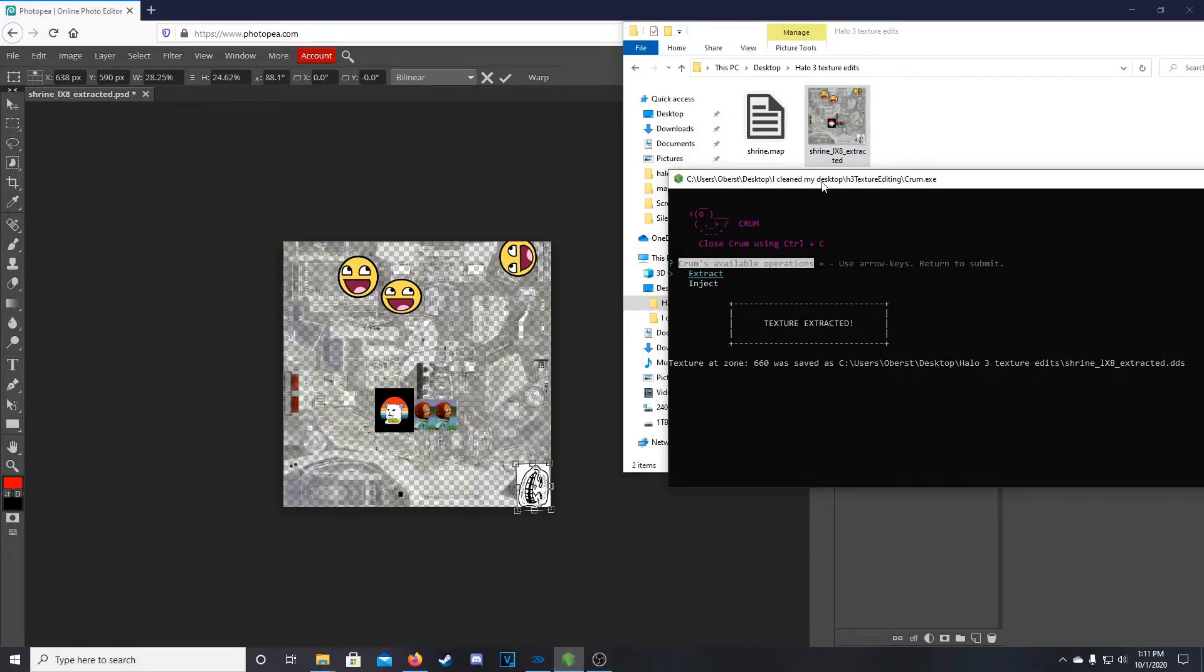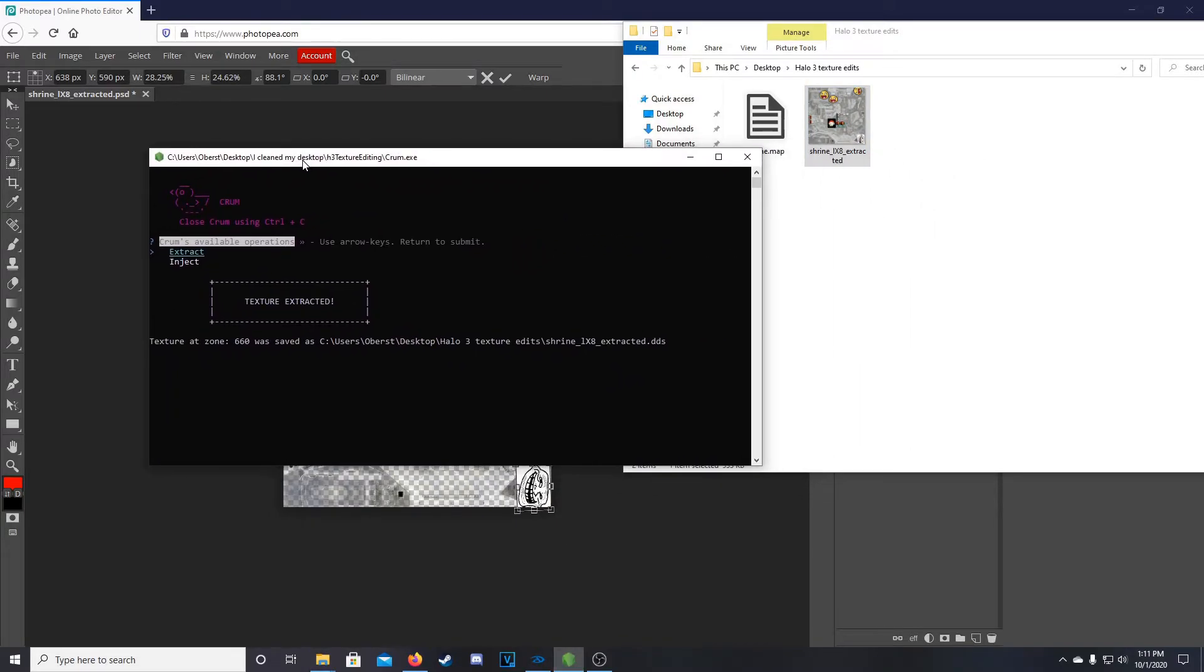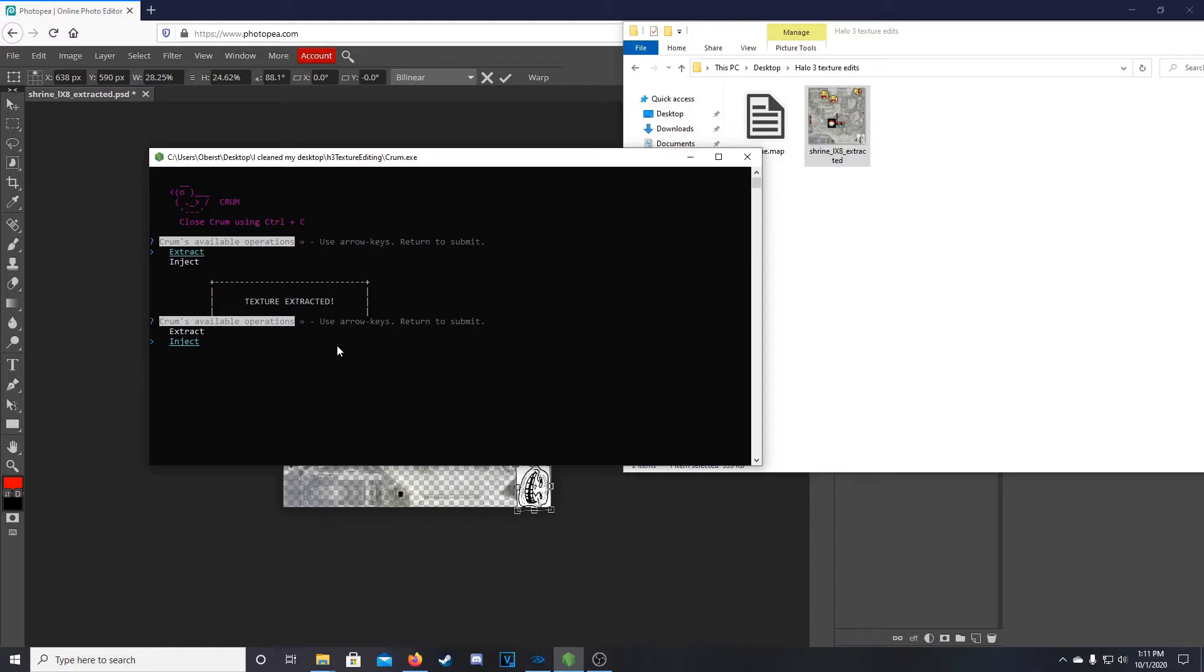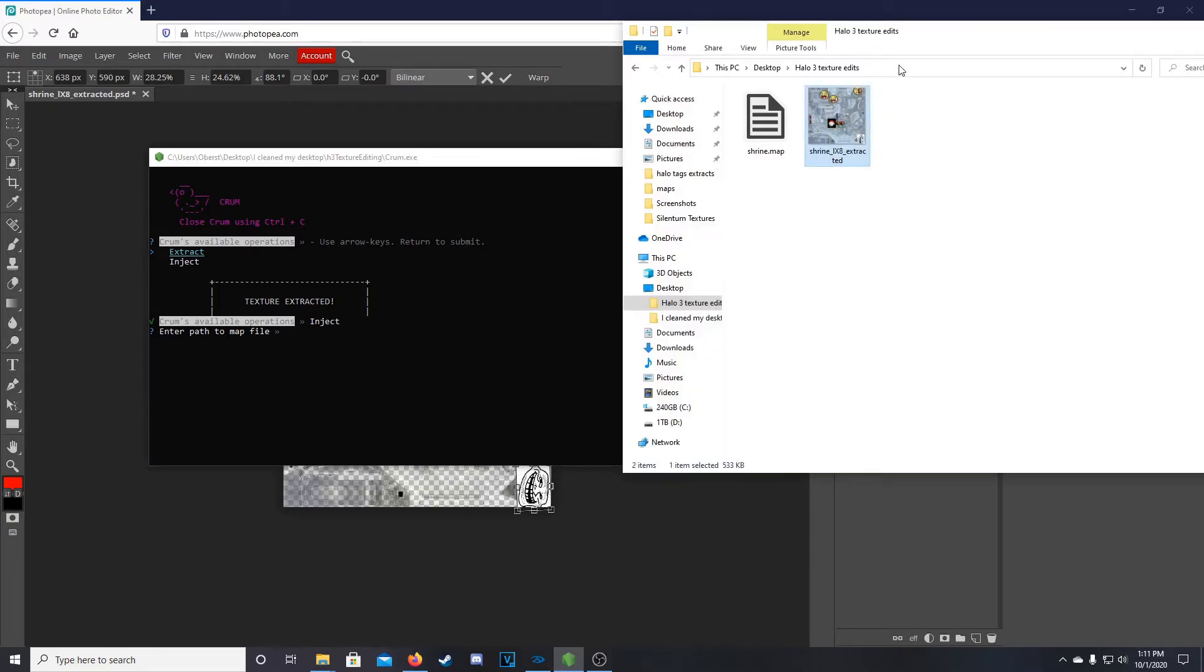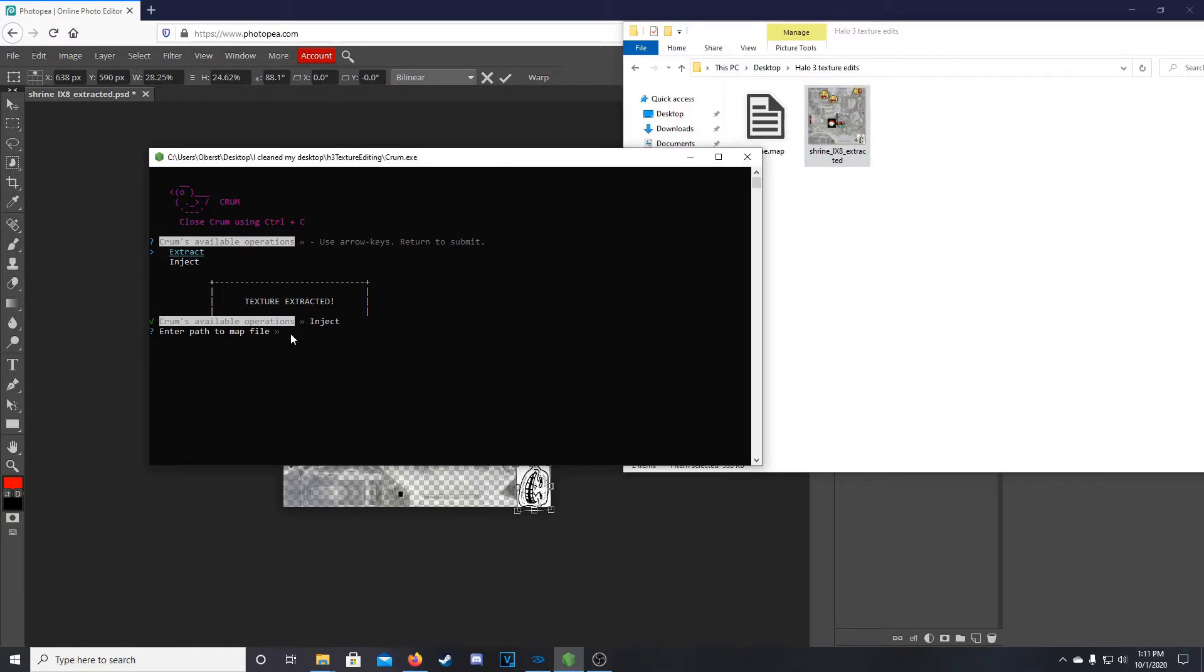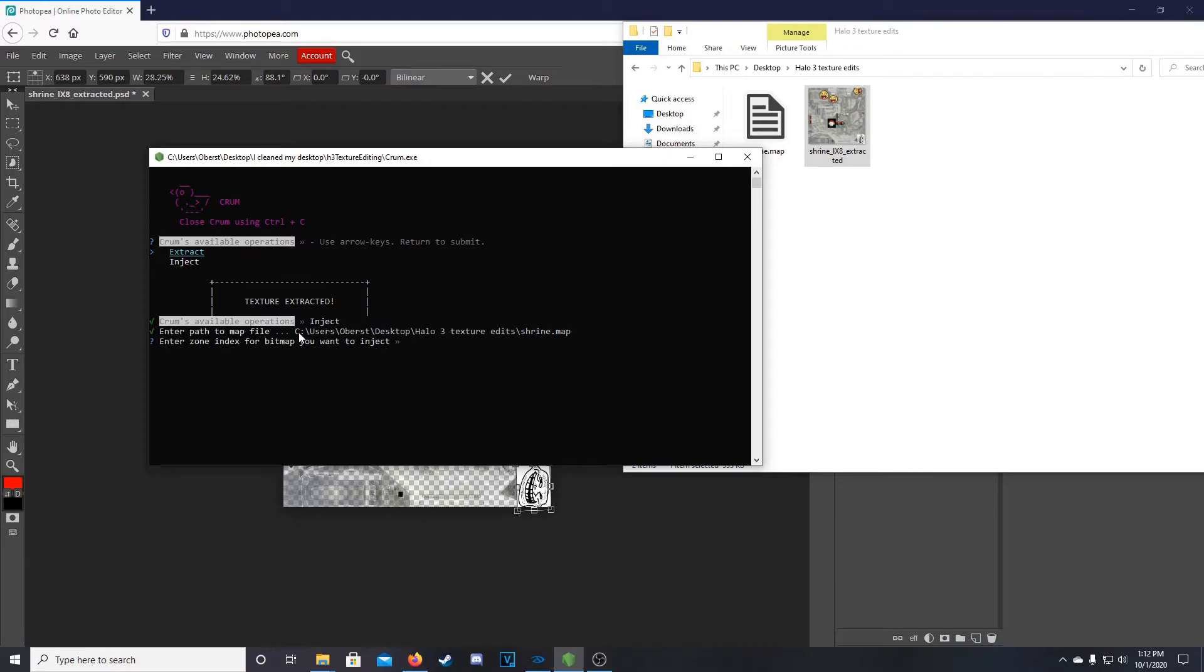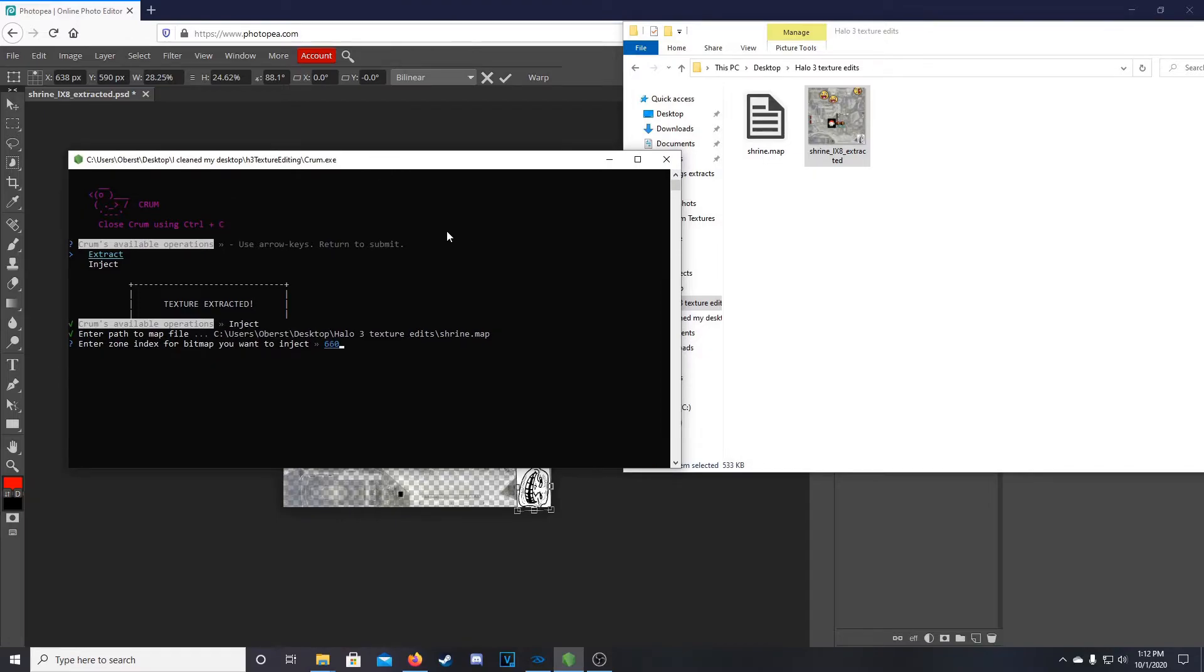So now I'm going to open up Crumb again. And so now we'll use our arrow keys again. We're going to go to Inject. We're going to enter the path to the map file. So we moved the map file into here so we can Control C, come into Crumb, and right click. That'll paste it for us. And then backslash Shrine.map. Always make sure you have your file extensions on the end of your file names. So 660 was our index number.